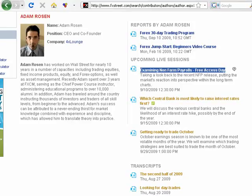Welcome back to FX3. It is Thursday, September 10th, 2009. Welcome back, one and all. Great that you could join us. My name is Adam Rosen. I'll be your host for the next 45 minutes or so. Very special thank you to everyone for joining us and to FX3 for hosting this webinar.